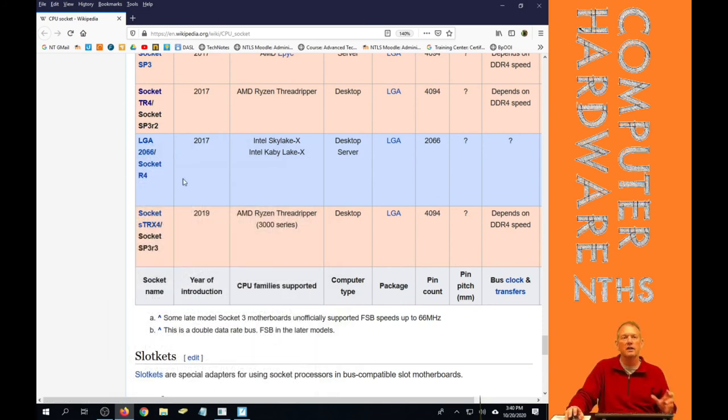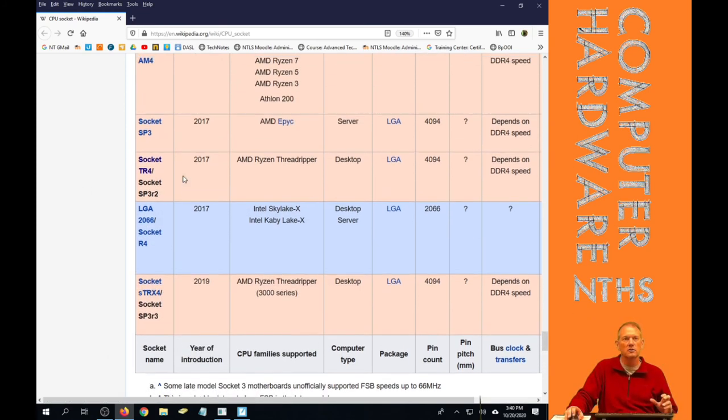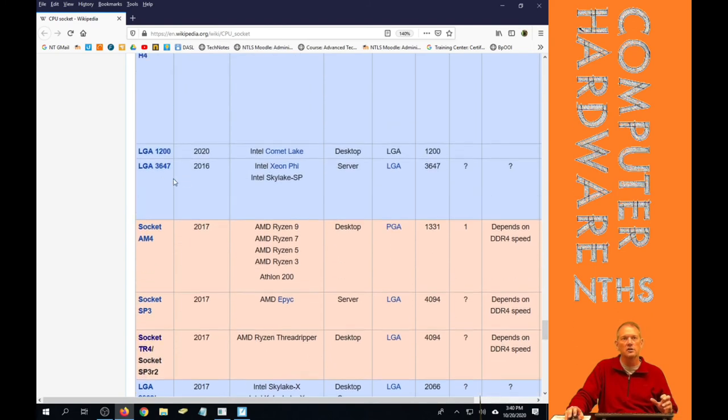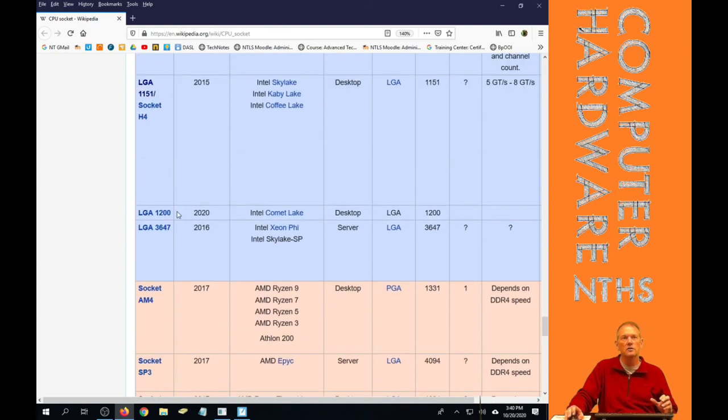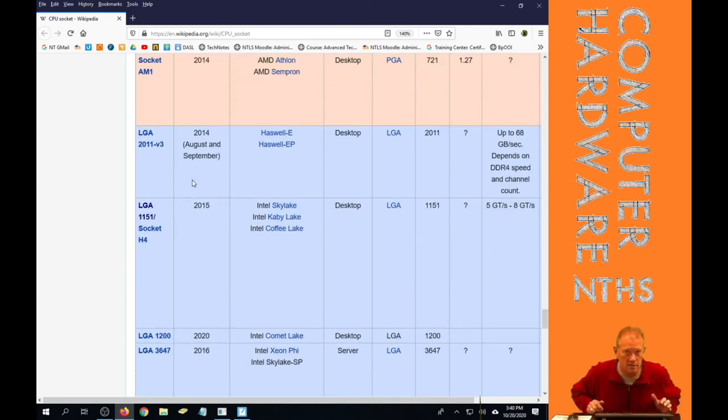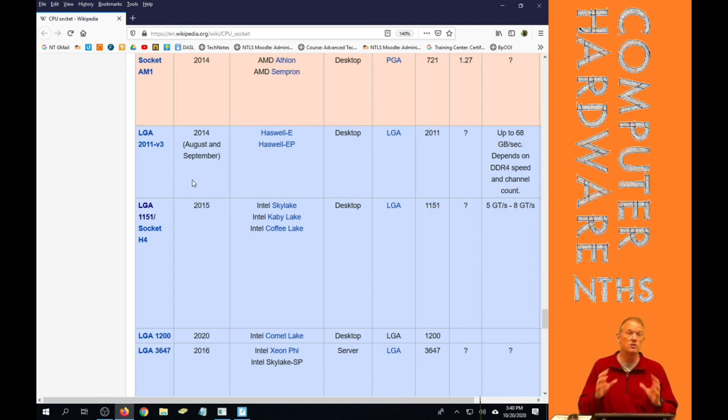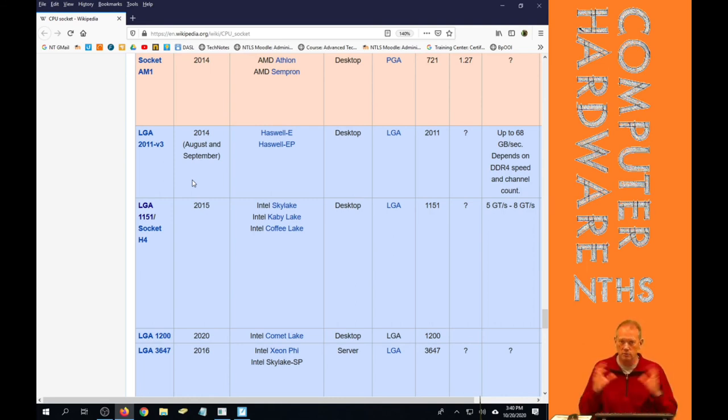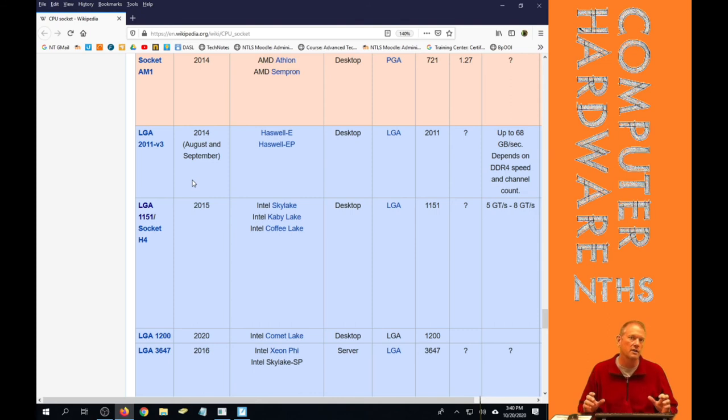So Intel has one, two, three, four, five different sockets since 2014 that are all eligible to be looked at in this class right now, because I've drawn that line.